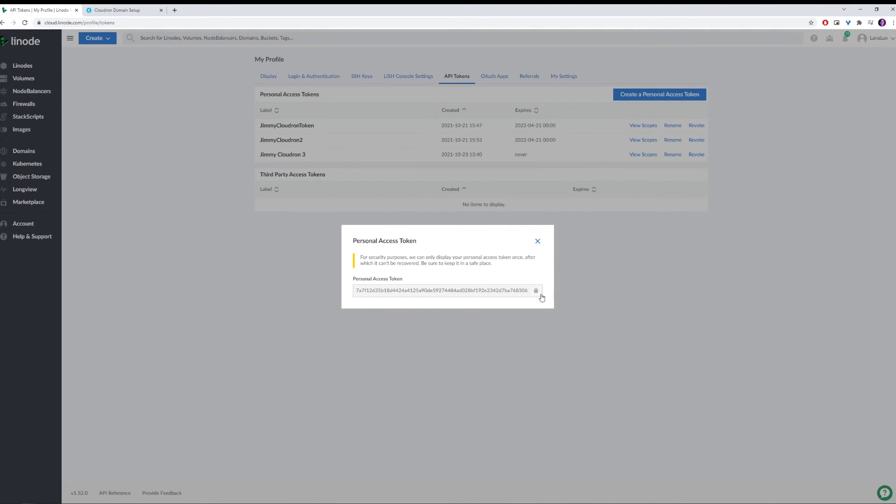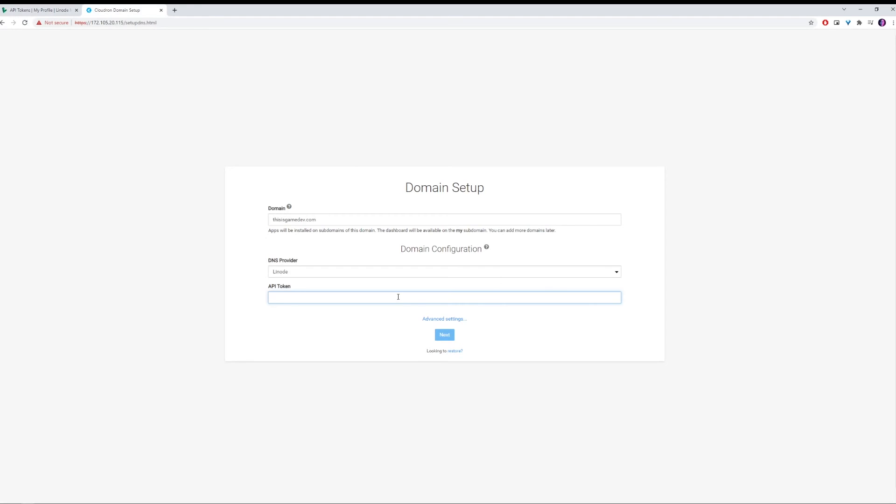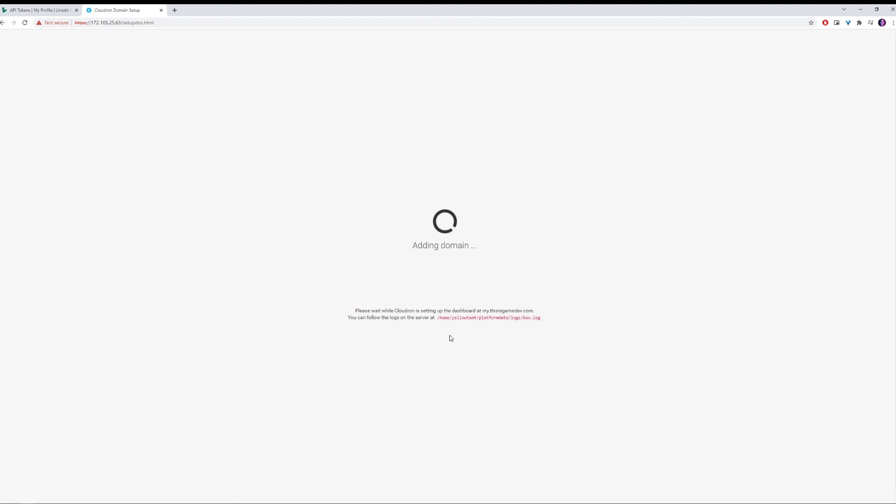We'll create the token, copy it over. And over here, we can now paste it into the API token and click Next.